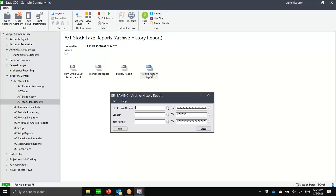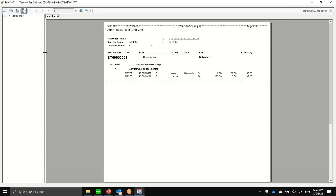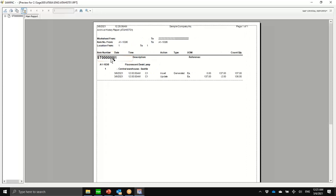I'm just printing out the archive history report. It would look something like this — you have the worksheet, the item, and pretty much what the history previously showed us: the timestamp, when, who, which count user, and what they did.